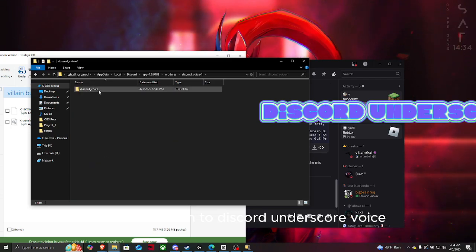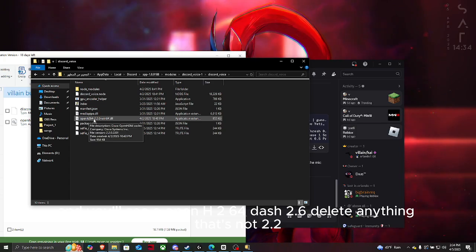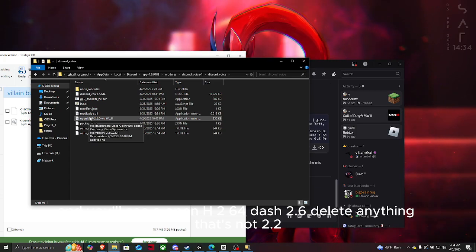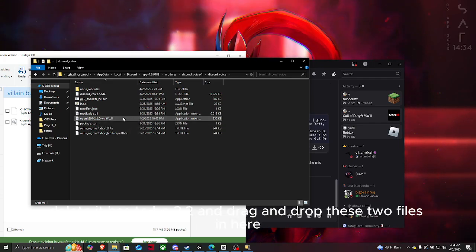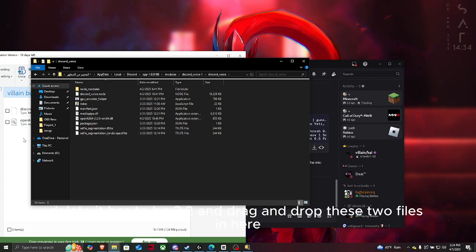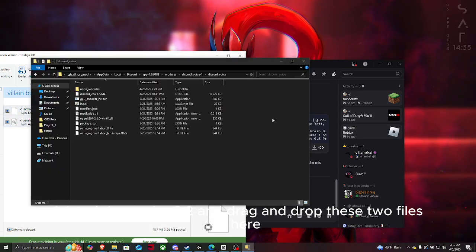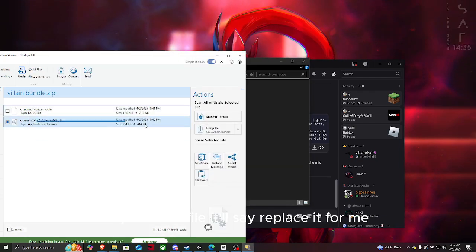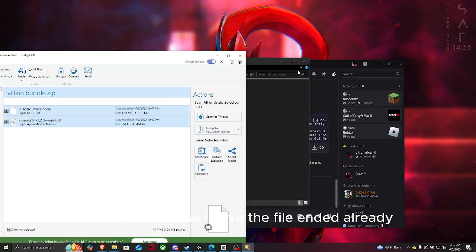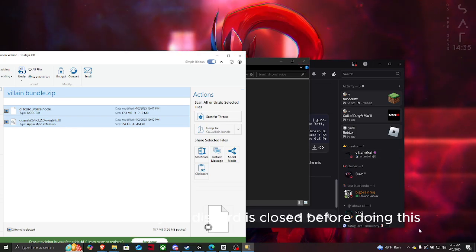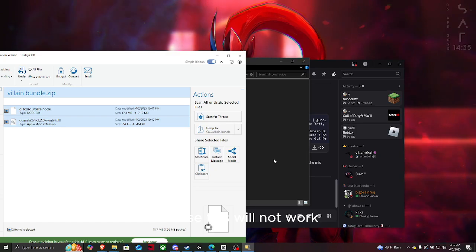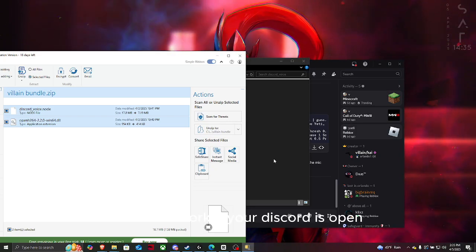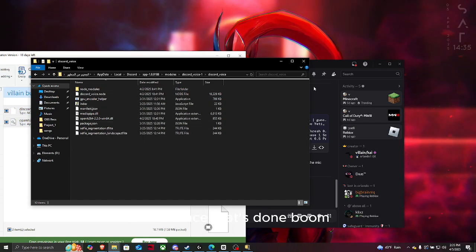Go on Discord, app, modules, and scroll down to Discord and Discord Voice. Click in it again and you'll see OpenH264-2.6. Delete anything that's not 2.2, it has to be 2.2. Drag and drop these two files in here, replace the file. Make sure your Discord is closed before doing this or else this will not work. Once that's done, boom, you have your Discord stereo back.